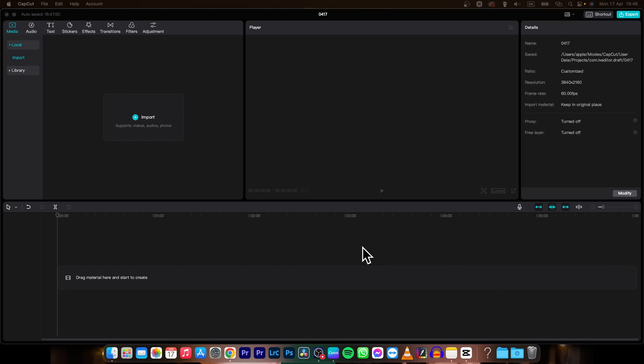Hey guys, my name is Elijah and in today's tutorial I'm going to show you how you can easily change the color of your background in CapCut.